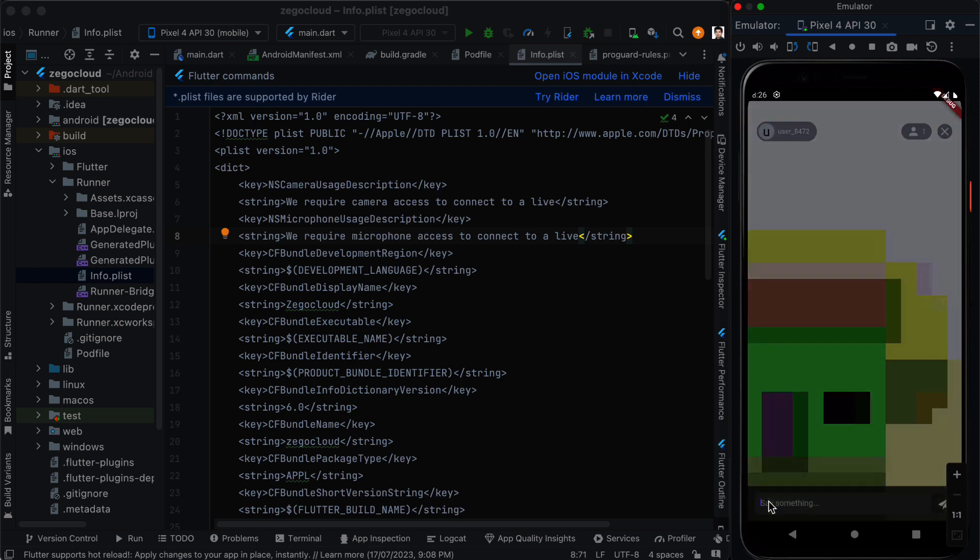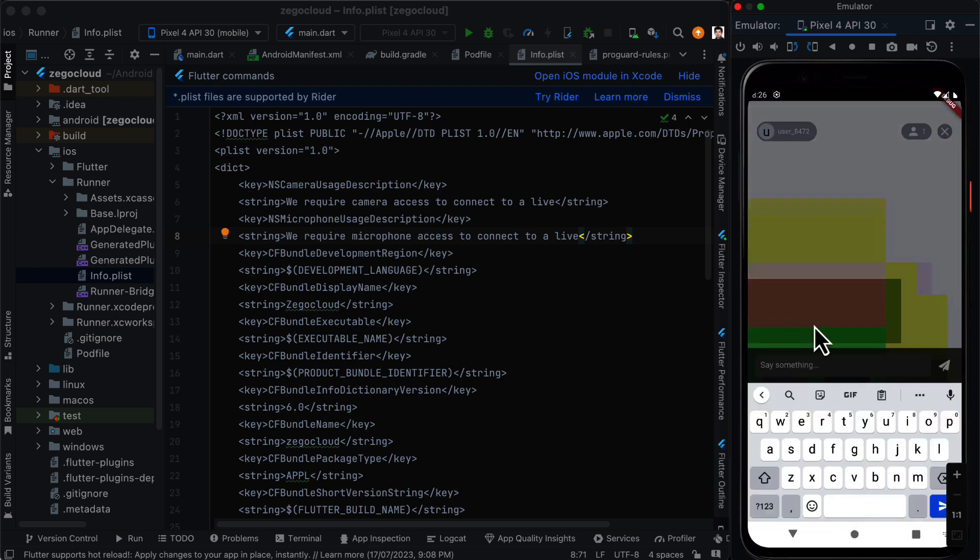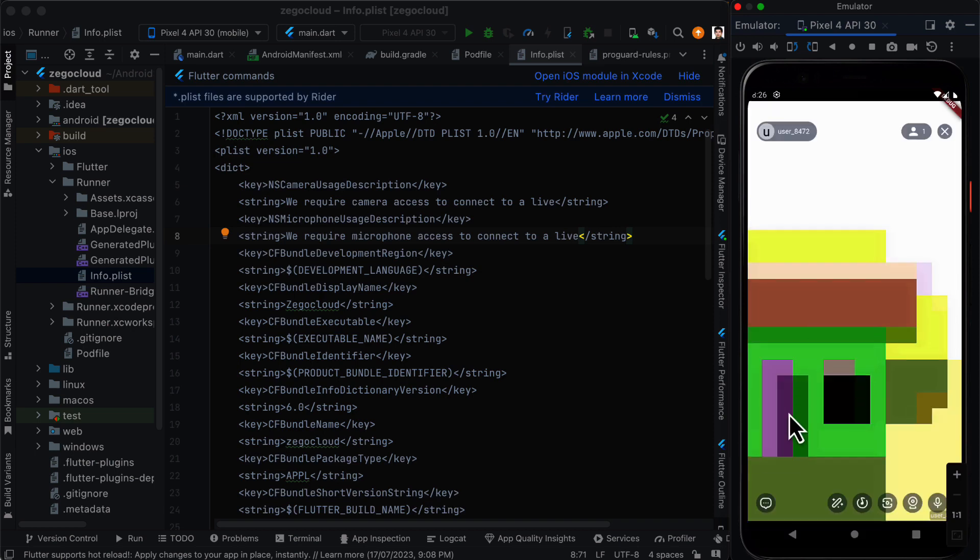And the same is true for the chat section. In the live streaming you can have the chat option. This is already built in into the application.